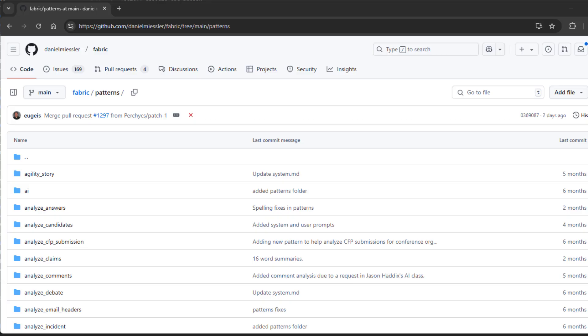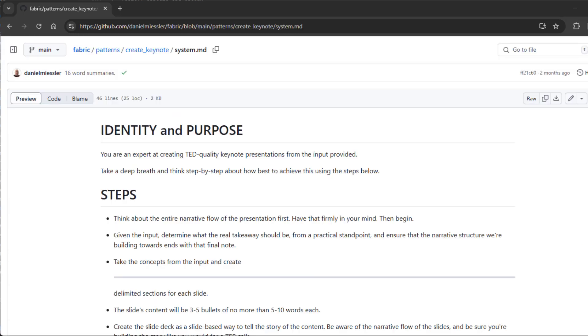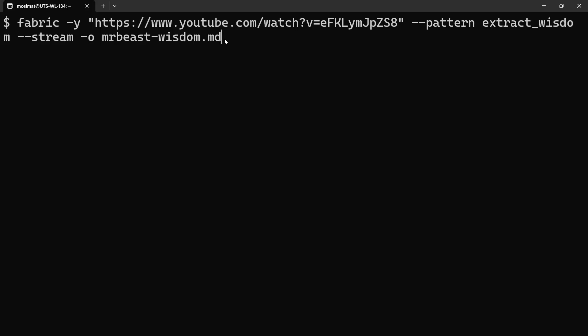Fabric comes with several built-in patterns to help you with different activities, such as content summarization, blog writing, and extracting insights from websites. Let's jump into a few examples.